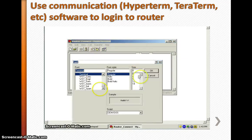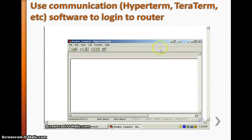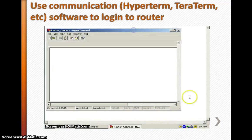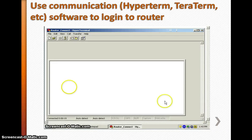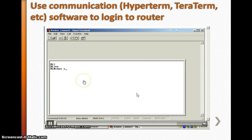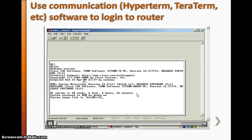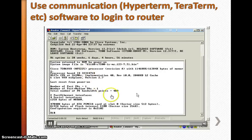I'm setting the font to size 10 and making the window bigger so I can see more information coming from the router. Hit Enter, and now I can see the router prompt. I can now communicate with the Cisco router — for example, I'll enter the 'show version' command to see what software it is running.